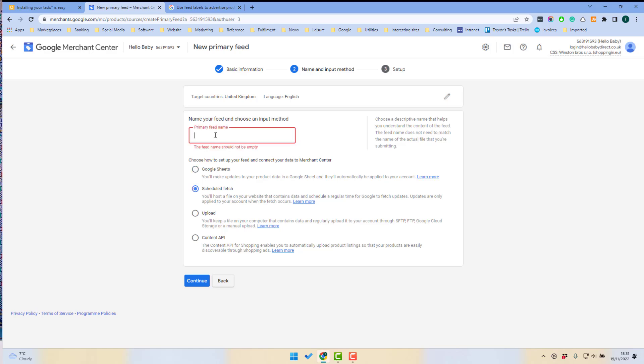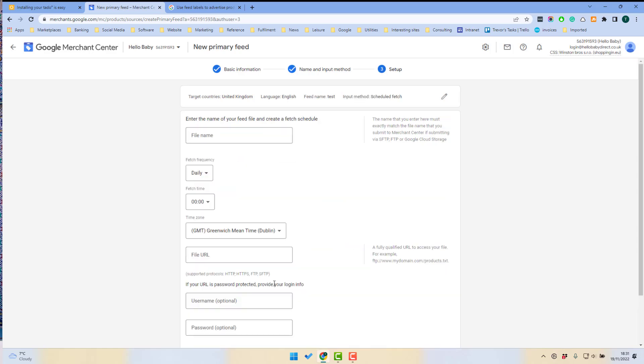I'm going to give the feed a name, which is Test, and then I'm going to select Schedule Fetch and then click Continue.